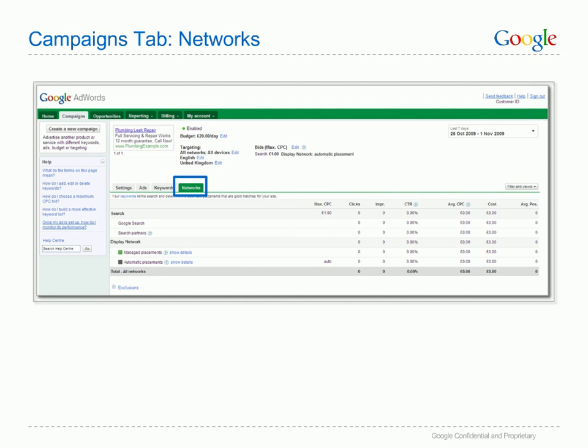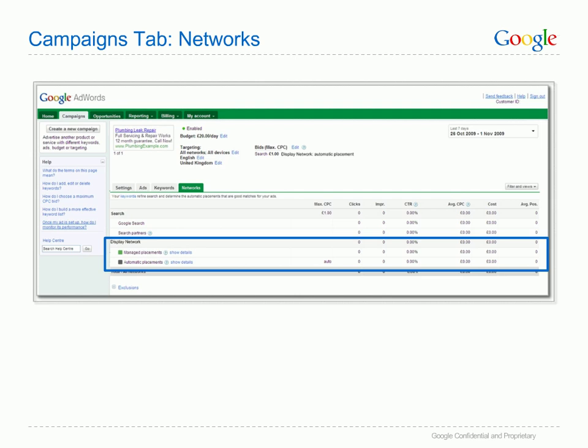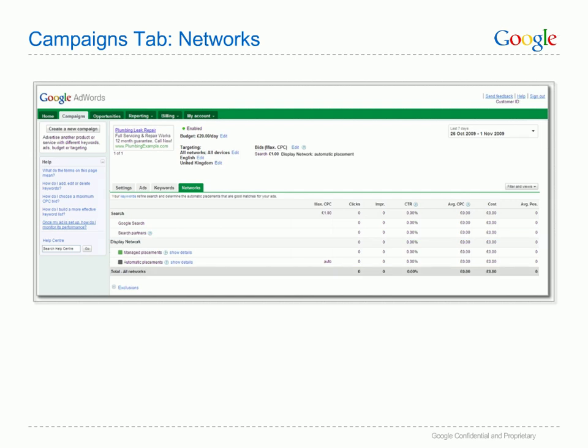The Networks tab shows you the performance of your ads on different networks. Google AdWords uses two different types of network: the Search Network and the Display Network. The Search Network includes Google Search as well as other search partners. The Display Network is a large, diverse network of sites that partner with Google, where you can show your ad to potential customers when they're looking at sites related to your product or service. The Display Network offers two types of placements: managed and automatic. Automatic placements are where your ads appear automatically based on Google's targeting technology. We recommend new advertisers focus on automatic placements only in the beginning. You can view all the sites your ad has appeared on by clicking on the Show Details link.